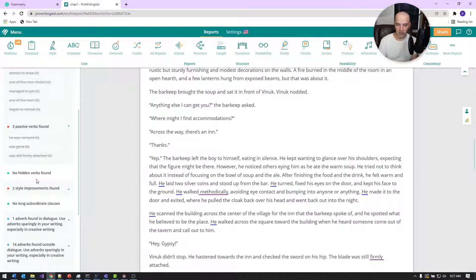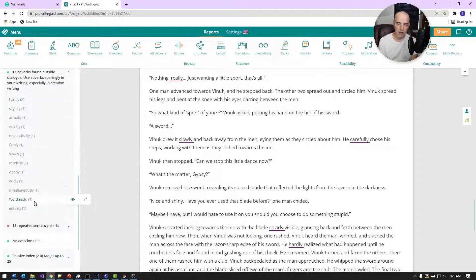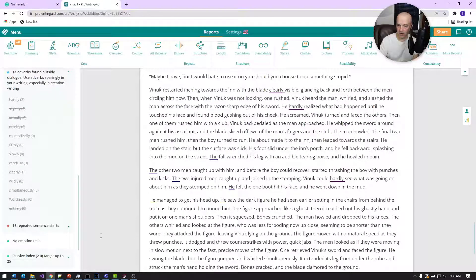Hidden verbs is another thing ProWritingAid picks up on — an implicit verb that might need to be added. Another feature that Grammarly doesn't really pick up on but ProWritingAid does a great job with is finding all your '-ly' words. You want to minimize these as much as you can. Like passive voice, there's a time and place for them, but eliminate them to the point that you can. Another cool feature is finding monotony — like 'he, he, he' — I could say 'the boy' instead.